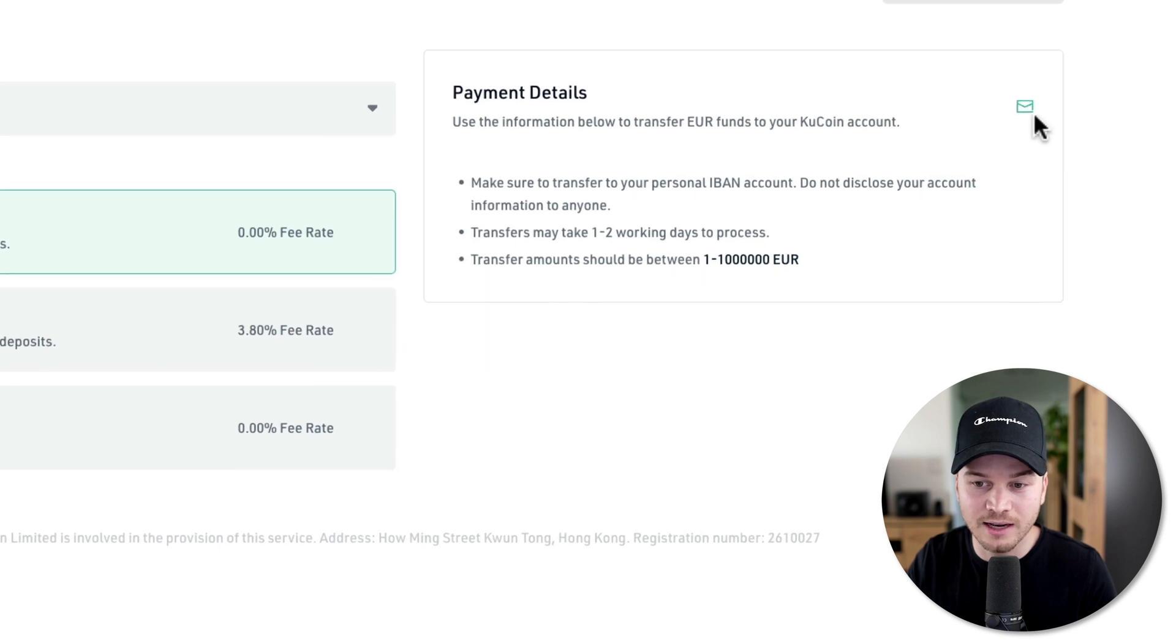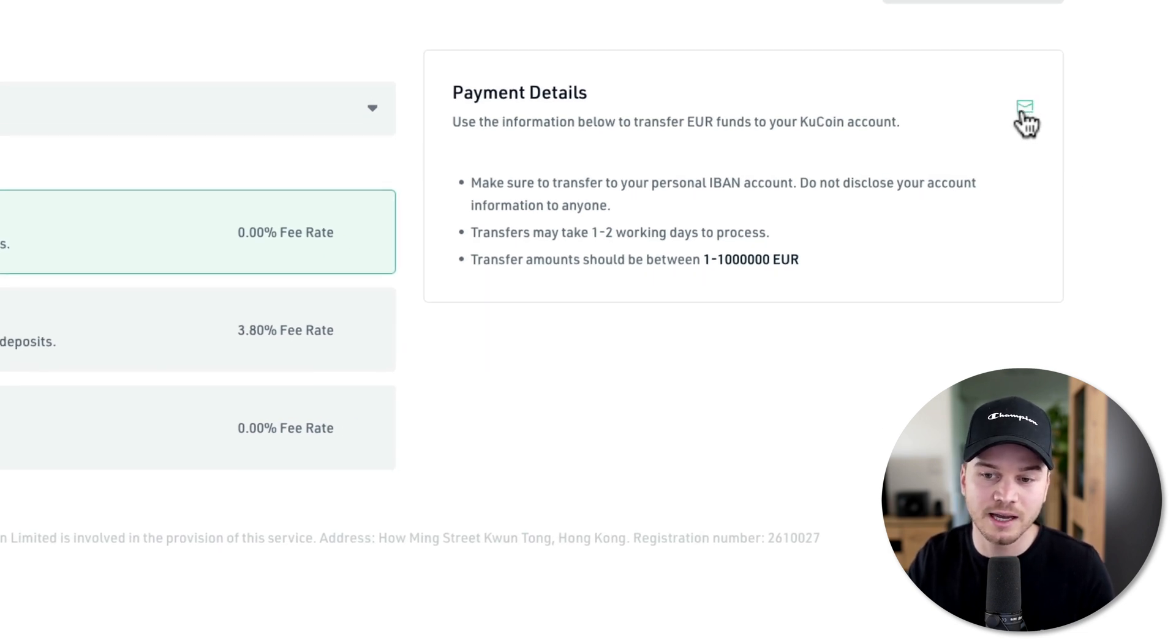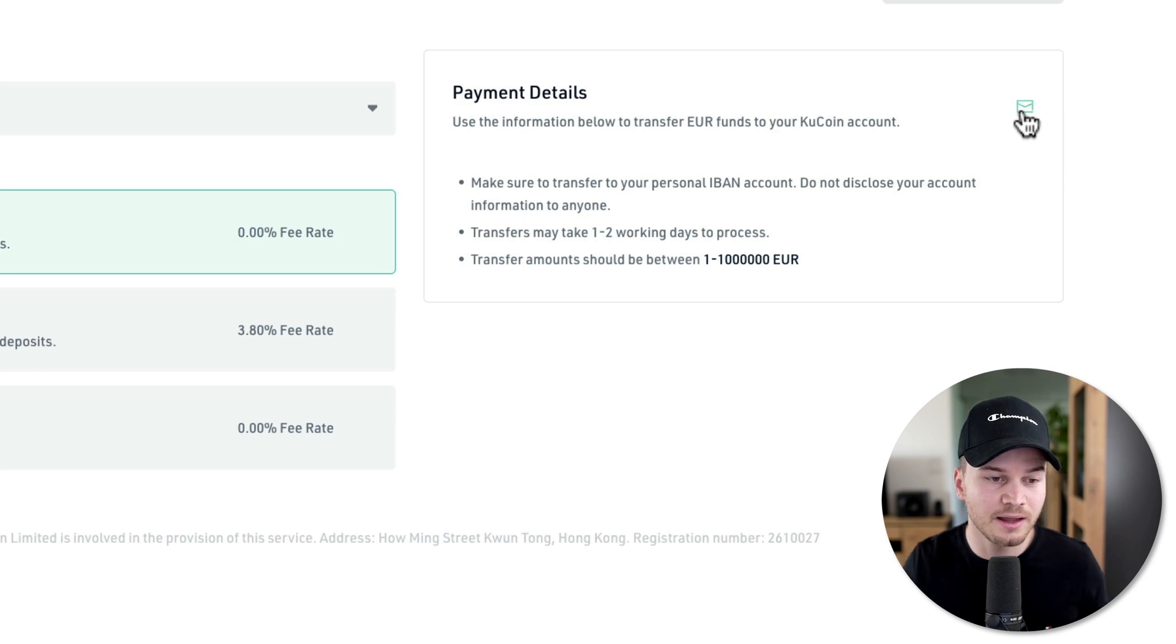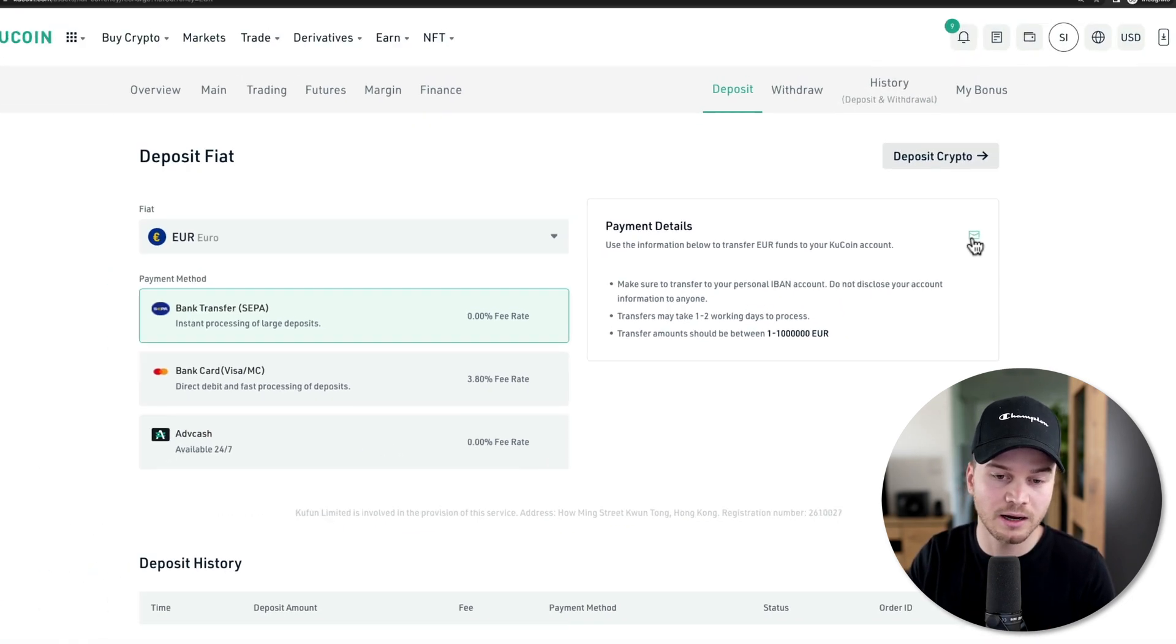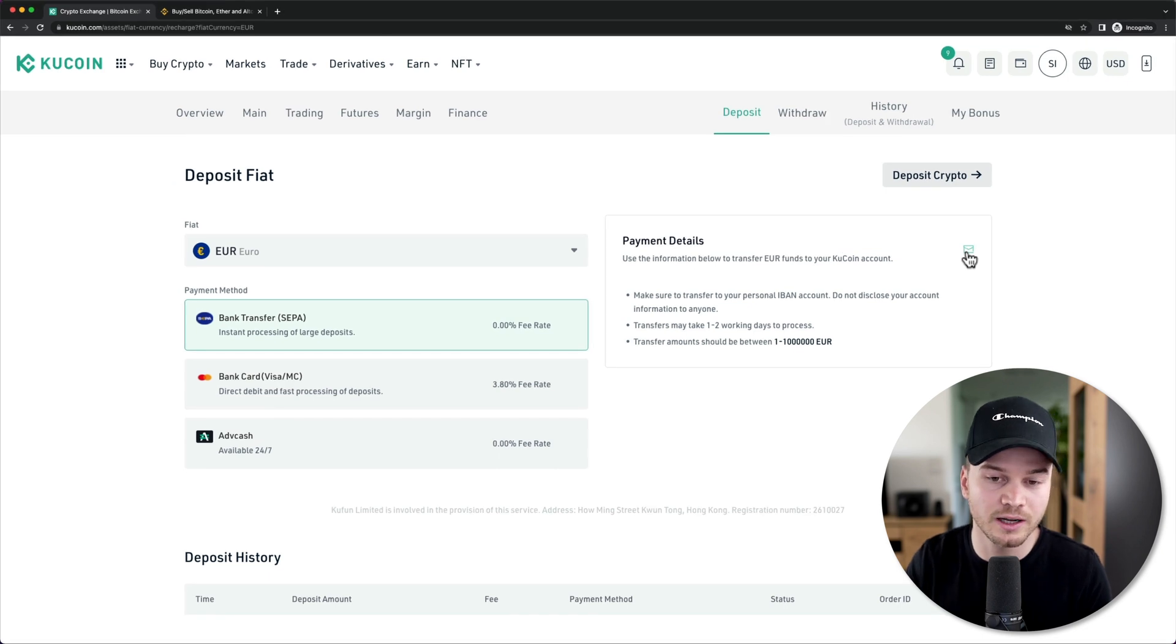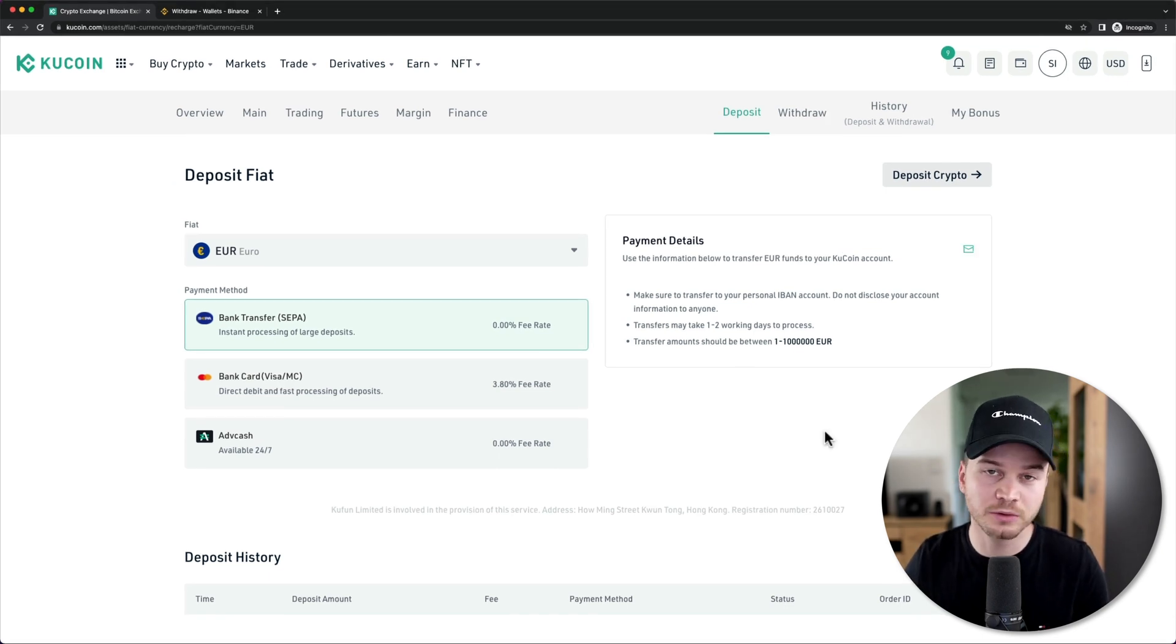You can also send the information to yourself if you click on this little send button right here and then wire the money to your KuCoin account. So now let's look at how to deposit cryptocurrency onto KuCoin.